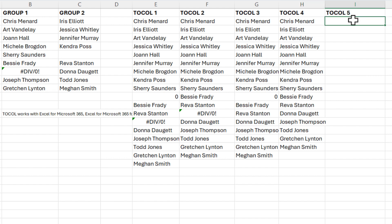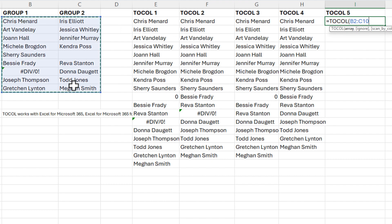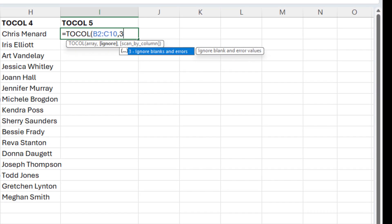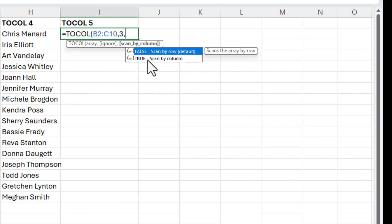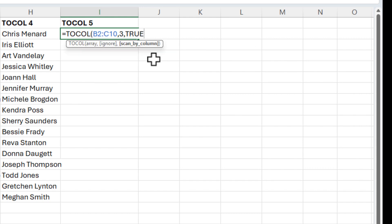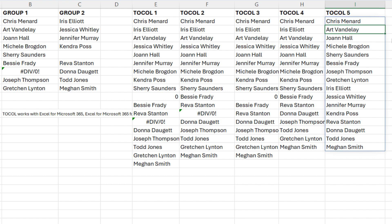Maybe I want to go straight down column B first, and then come back and go down column C. Go to cell I2, equals TOCOL, highlight all your information. For argument two, ignore, we're still going to do a three, comma. We're on the third argument, and this is an optional one. It says scan by column — instead of false, which is the default, I'm going to do true. Now if you notice over in column I, it's going straight down column B first, then coming back and doing column C.